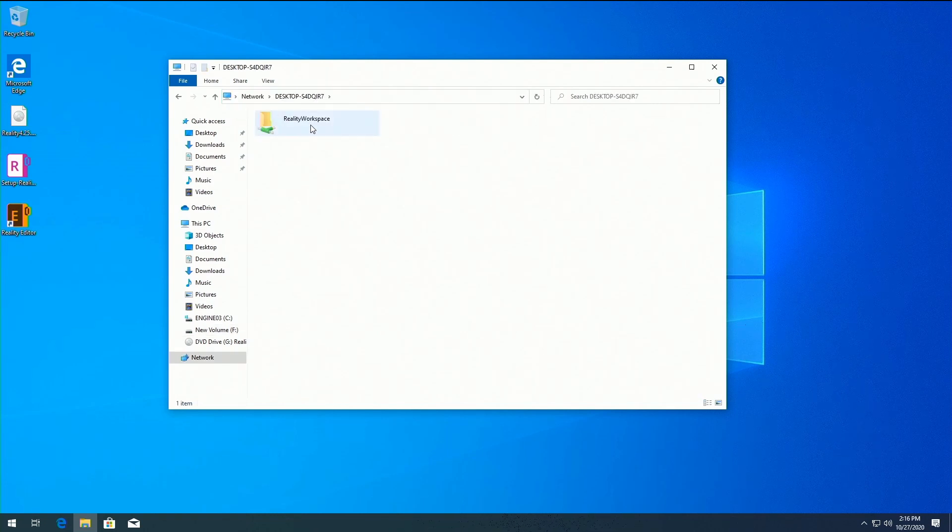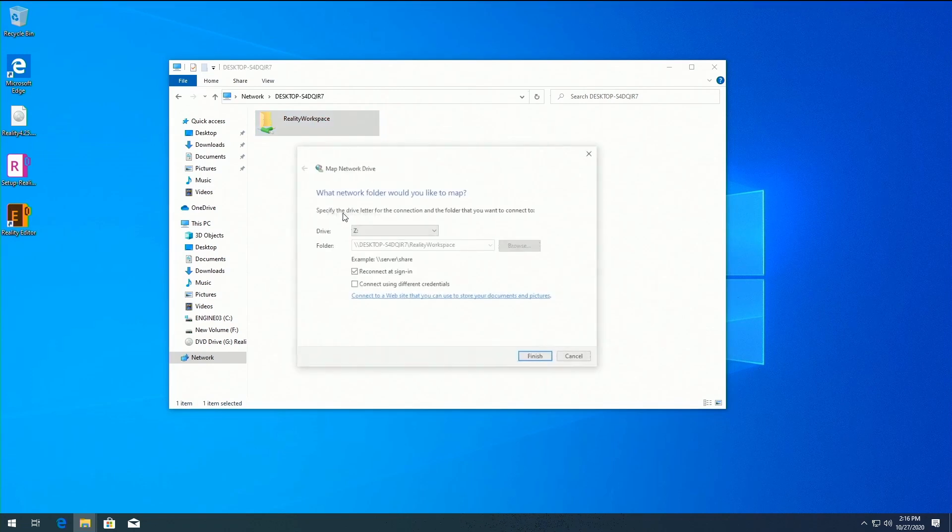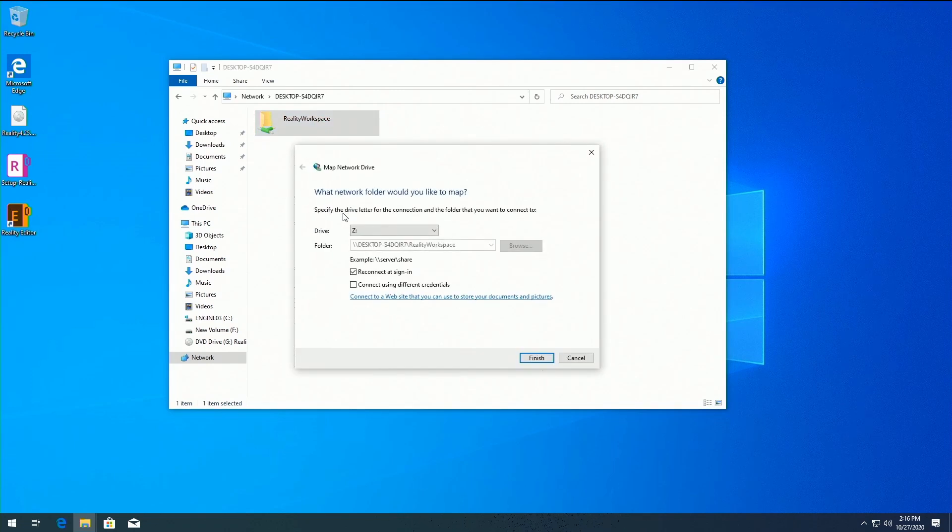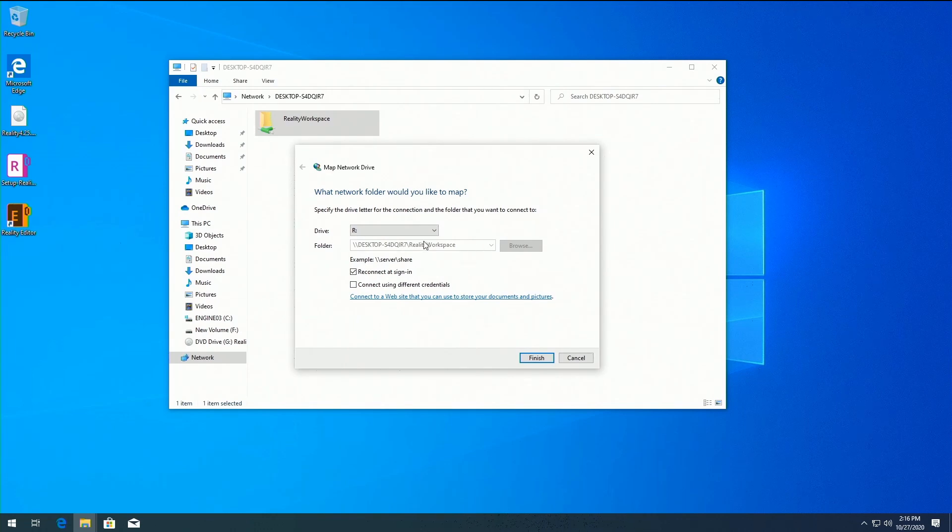Now right-click on the folder and select Map Network Drive. Select R from the drive letter dropdown and click the Finish button.